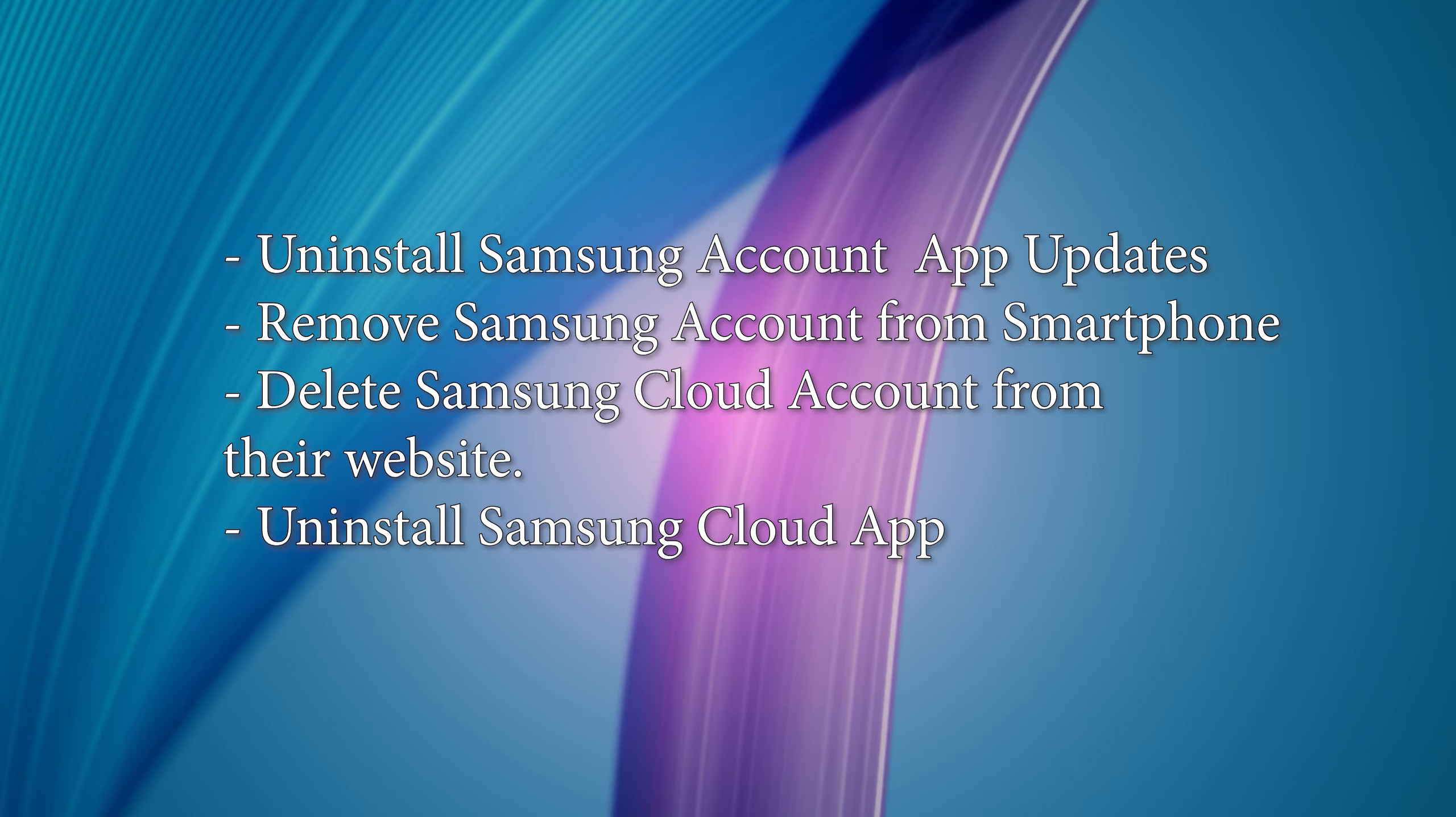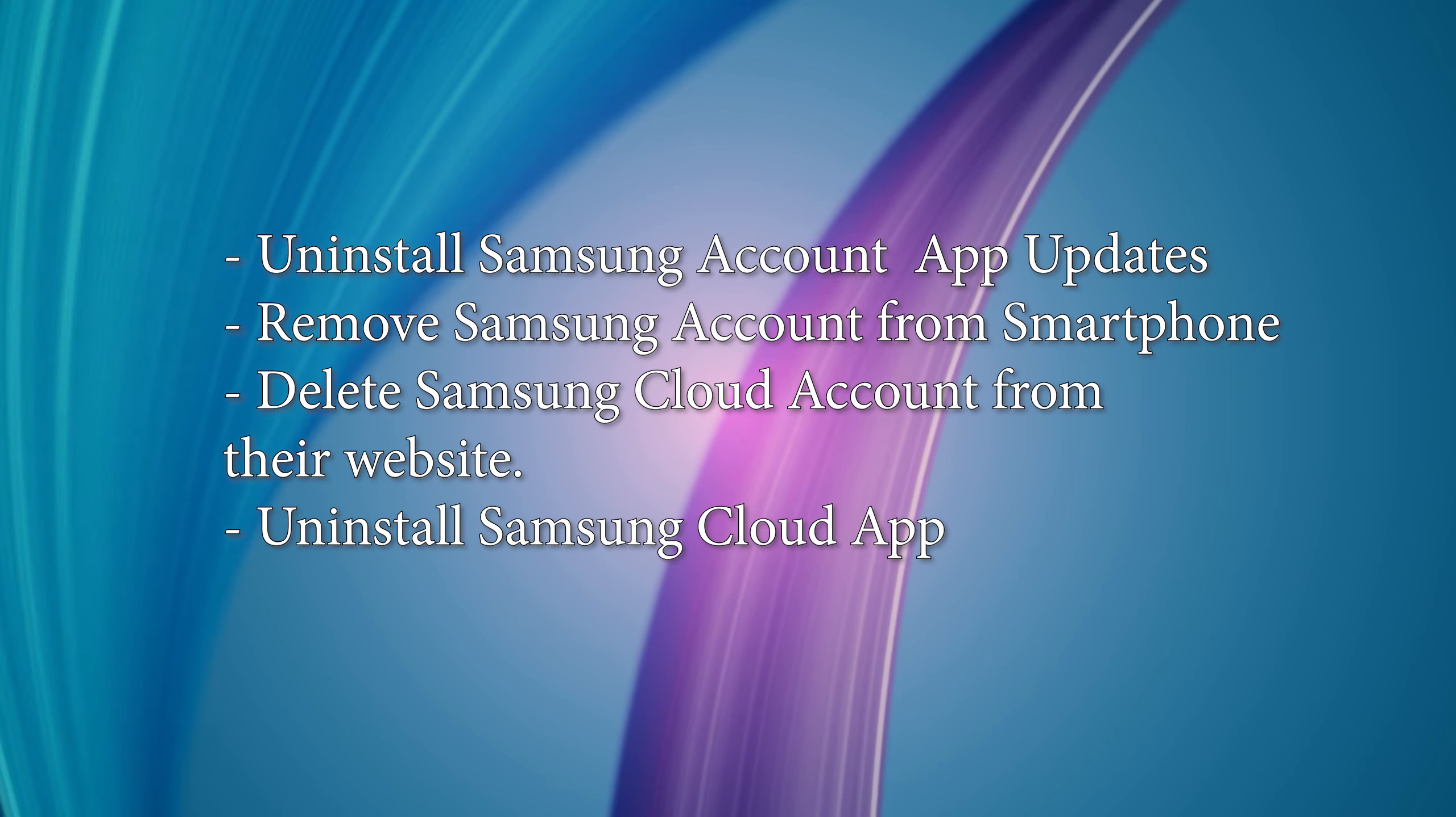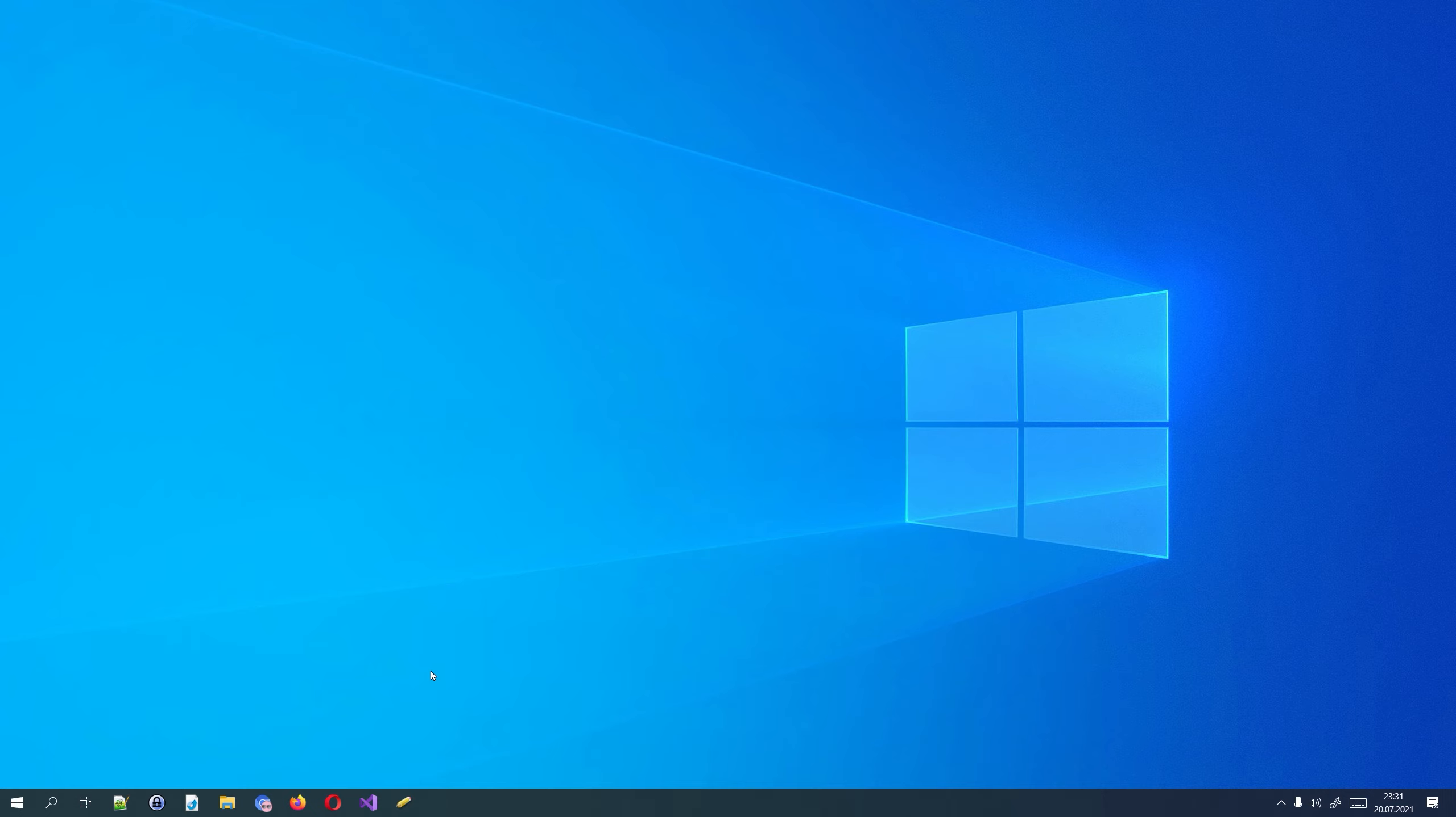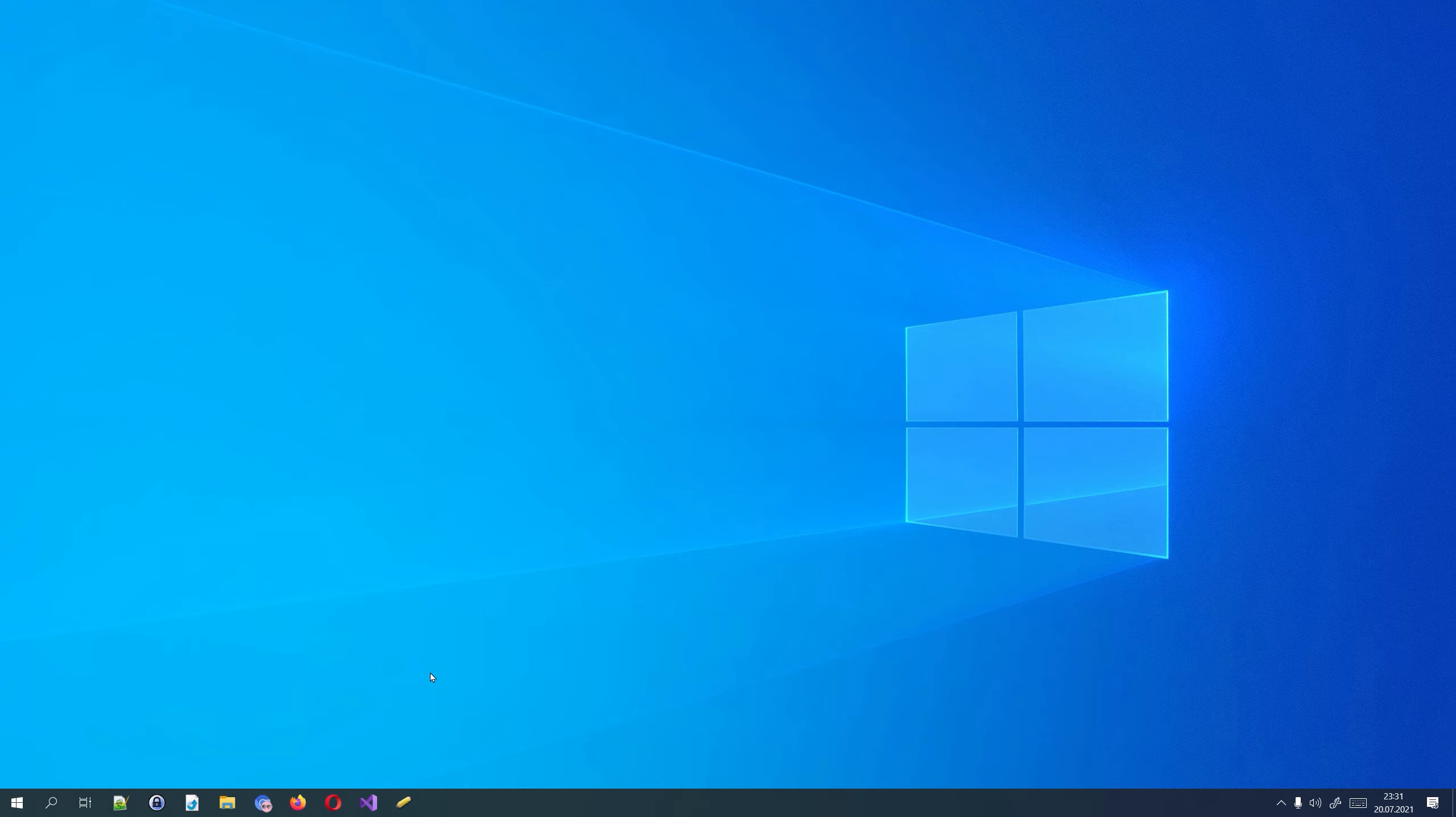Now let's remove the Samsung cloud app from the phone. In order to do this, you will have to use ADB. If you are not familiar with ADB, please watch my video about how to remove Bixby. You can find a link in the description. If you have already installed ADB, then start a command prompt.